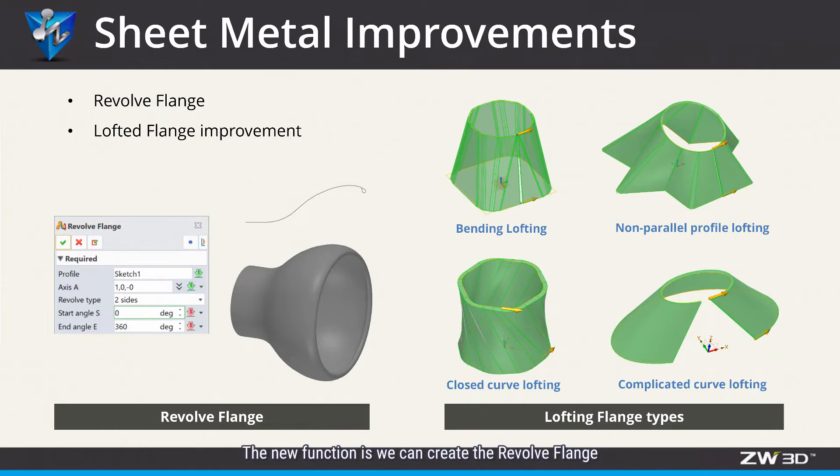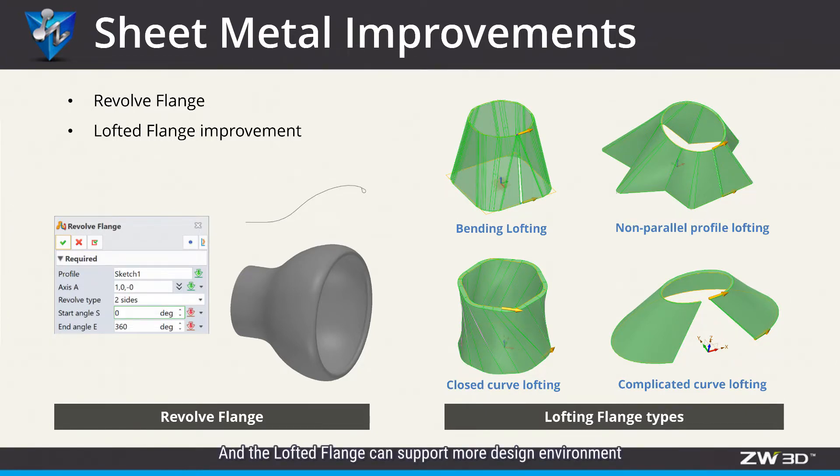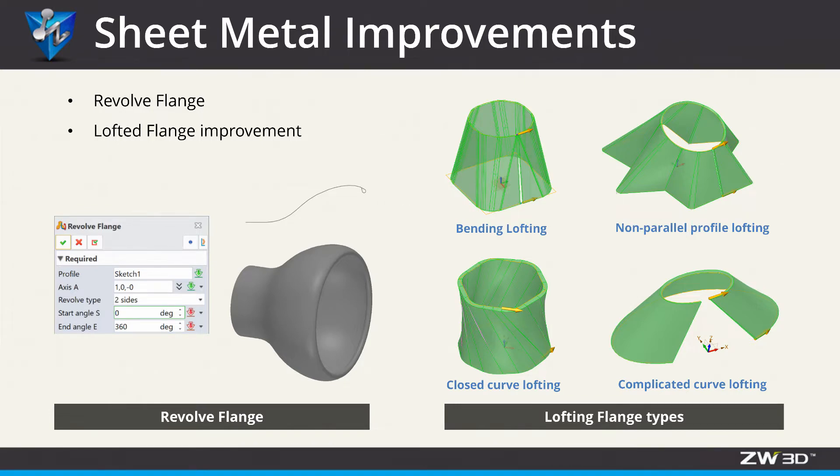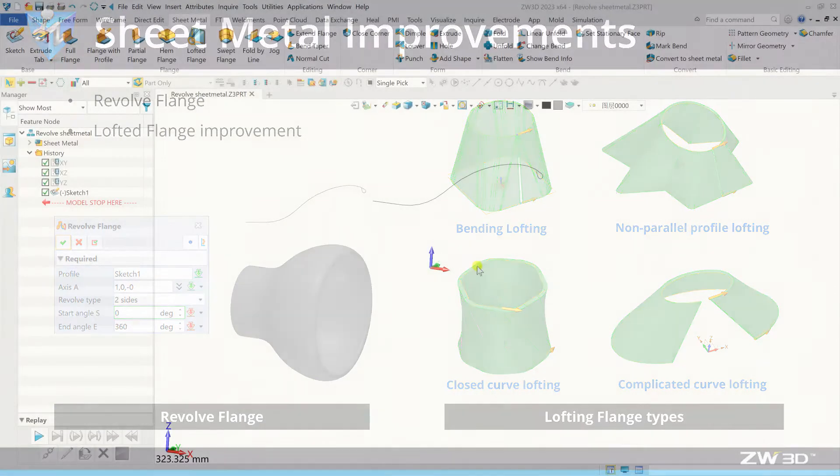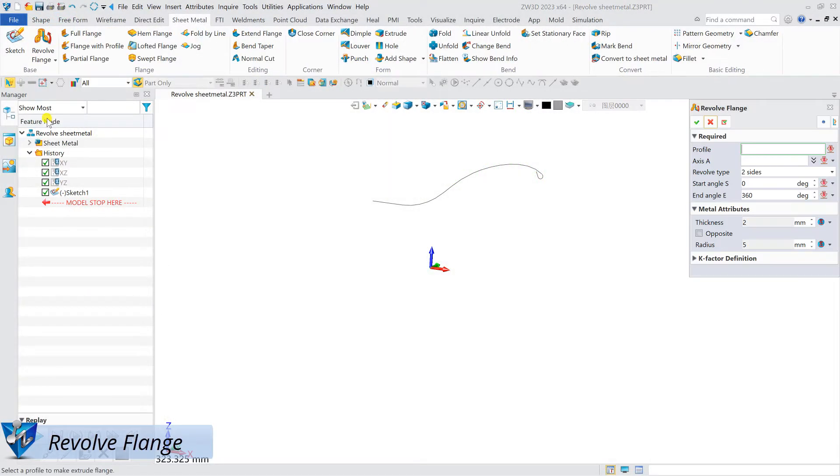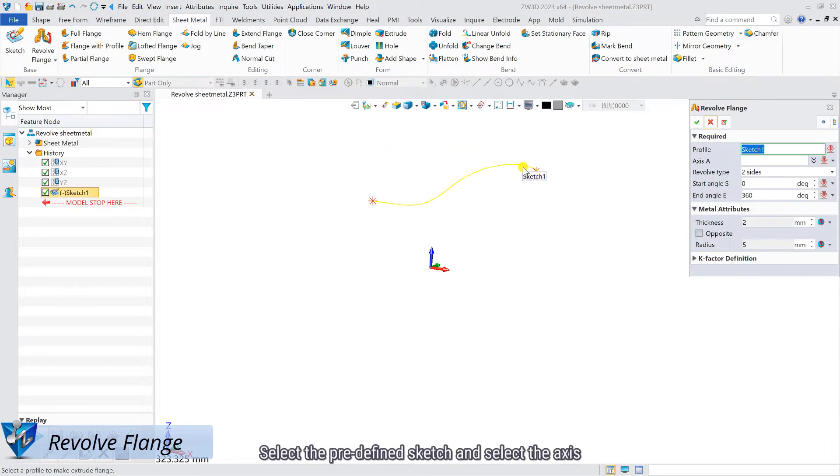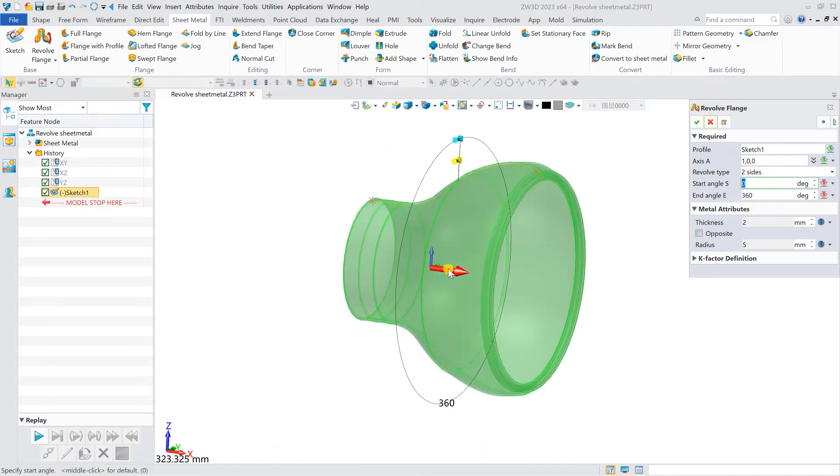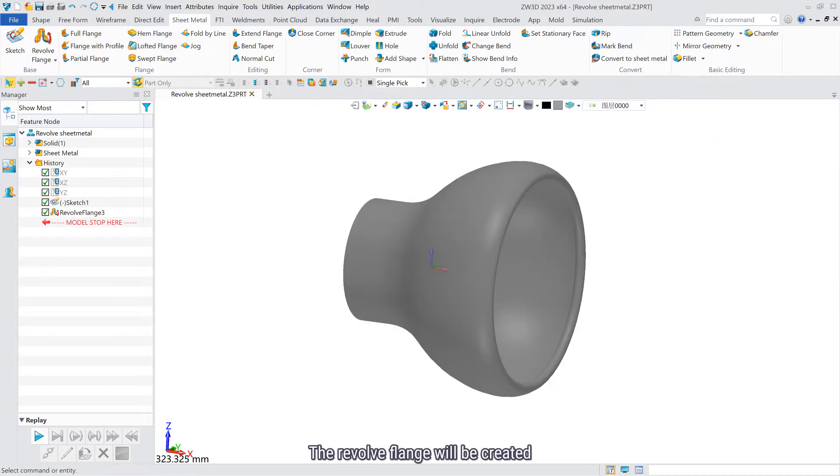The new function is we can create revolve frames, and the loft frames can support more design environments. Select the predefined sketch and select the asset. The revolved frames will be created.